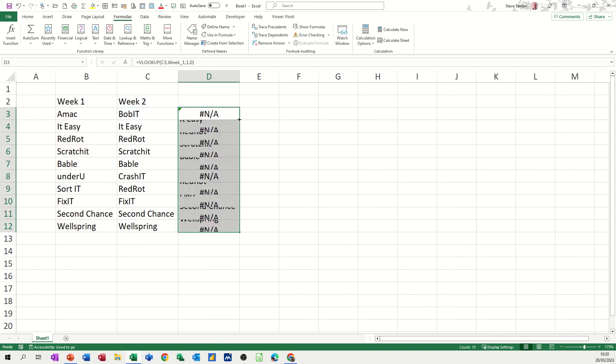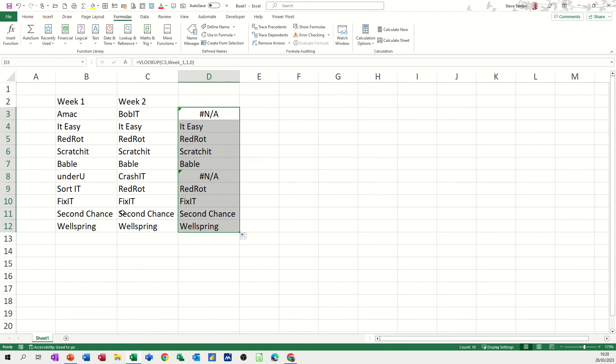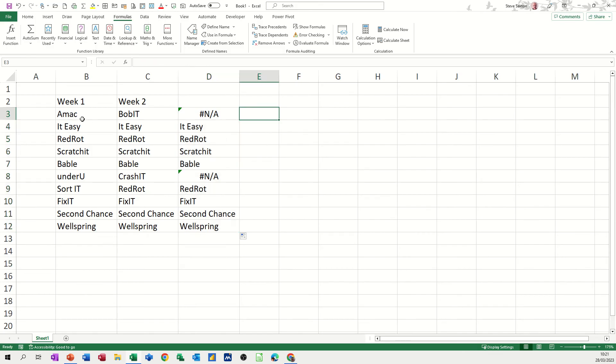Drop that down, and crash it is also not in this list. So according to that, two items in week two do not appear in week one. And then you can do the reverse, if you want to see what's in this week and not in that week.